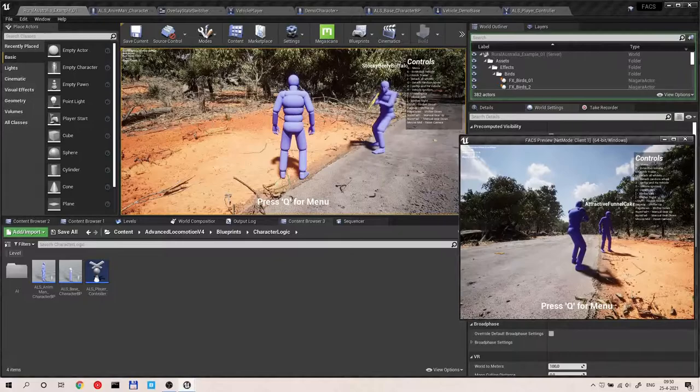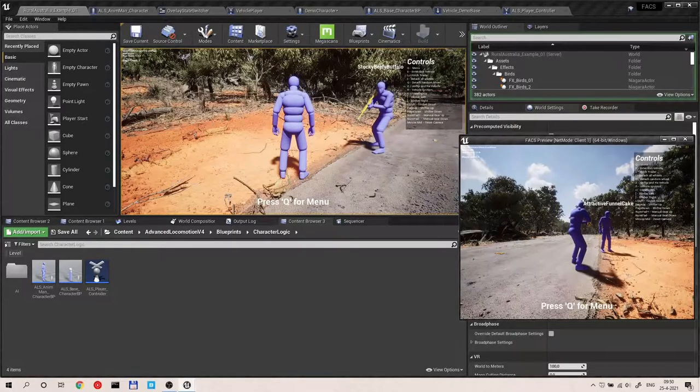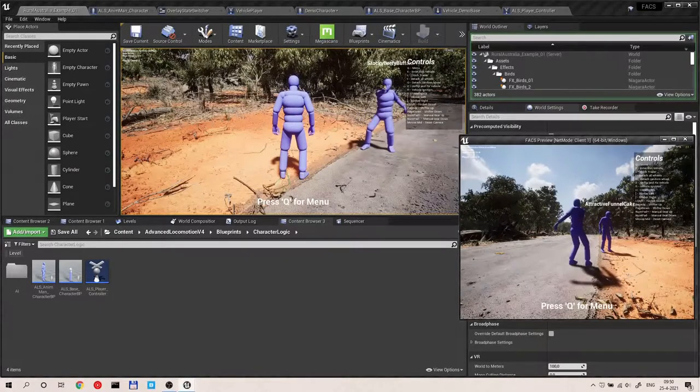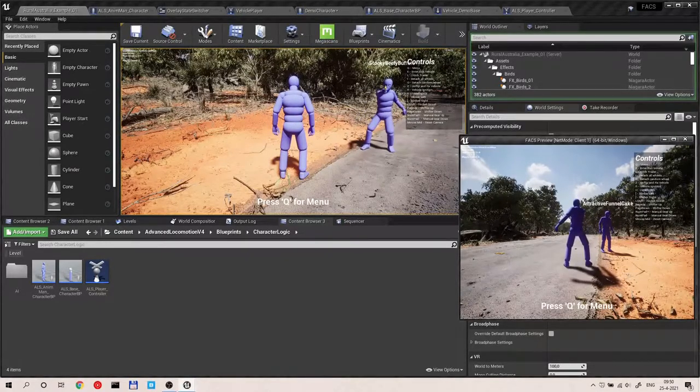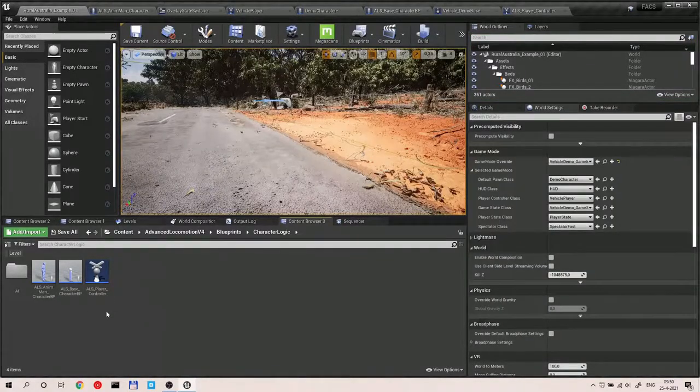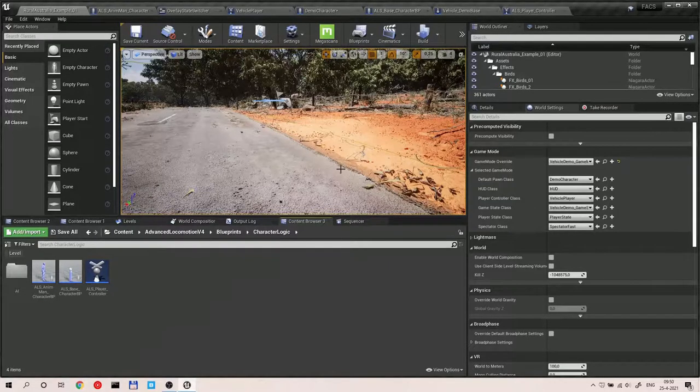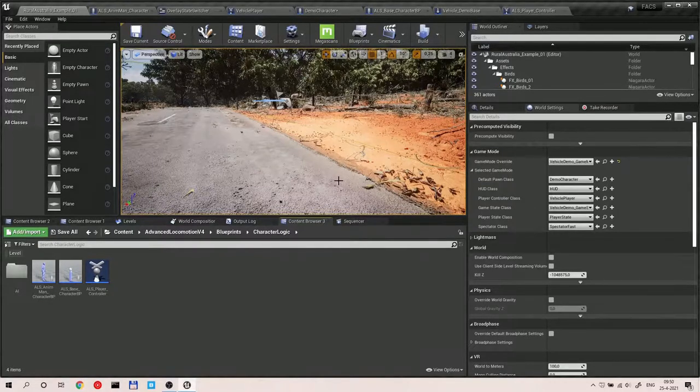Also this stuff is really good because it also works in multiplayer because it's all replicated. Anyway, let's dig right into it.